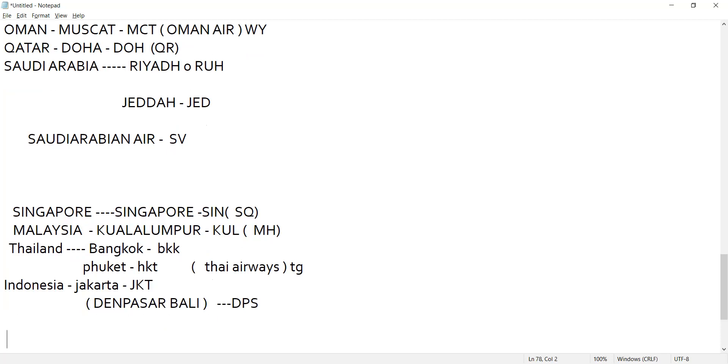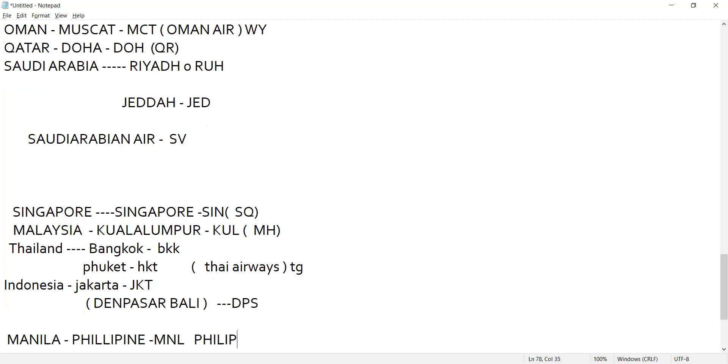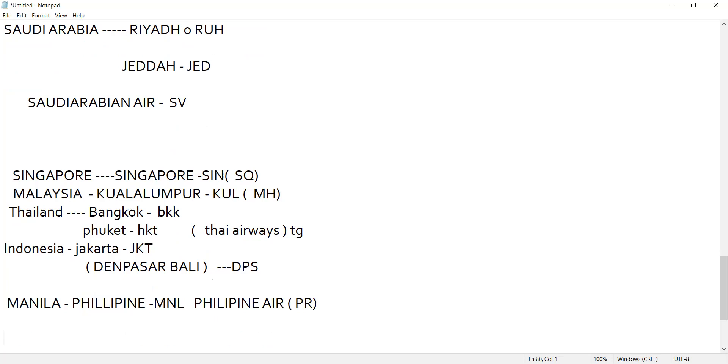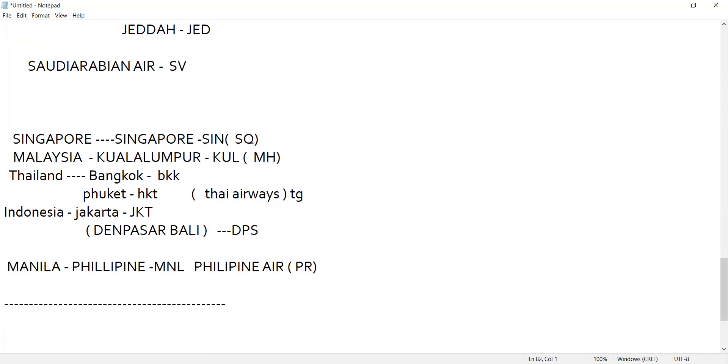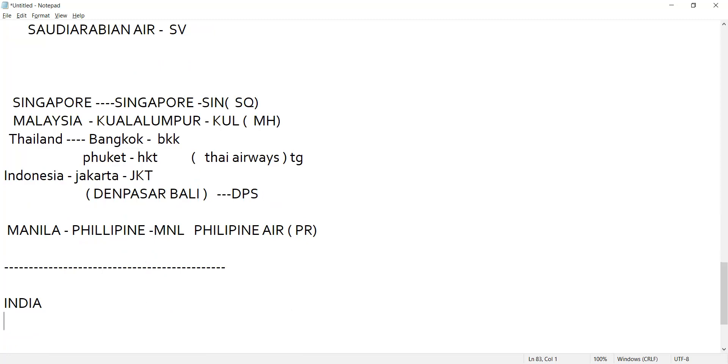Then we have Manila is a country, Philippines. The code is MNL. In India we have a lot of cities. Delhi, code is DEL.